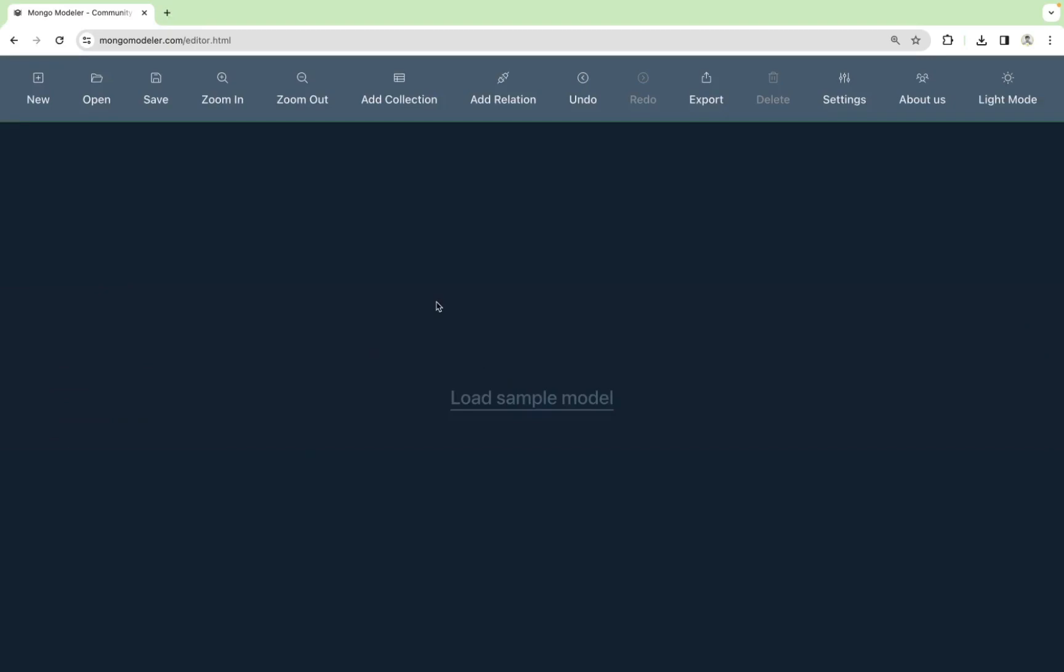Here you see a toolbar with sections and an empty canvas for you to get to work. To see how it works, let's model a part of the sample database offered by MongoDB, Enflix.